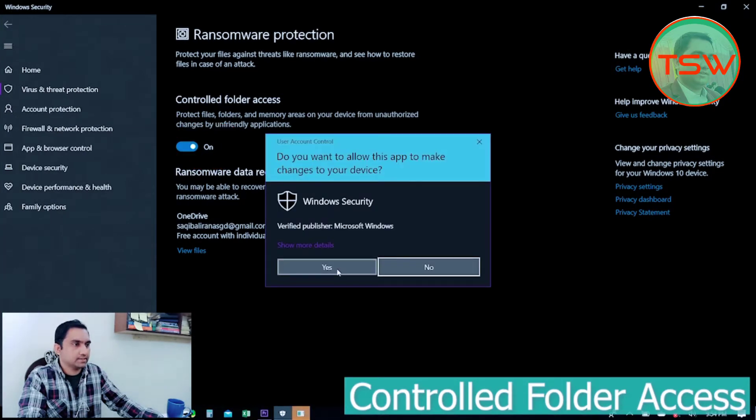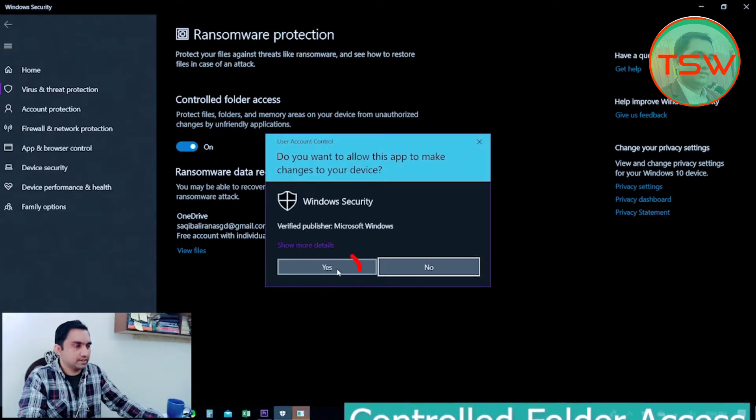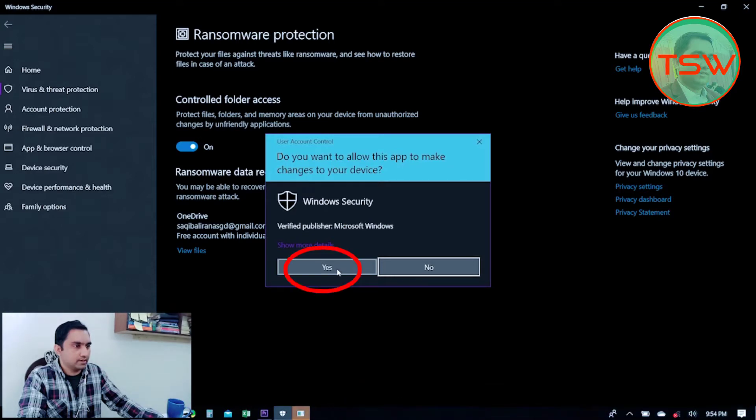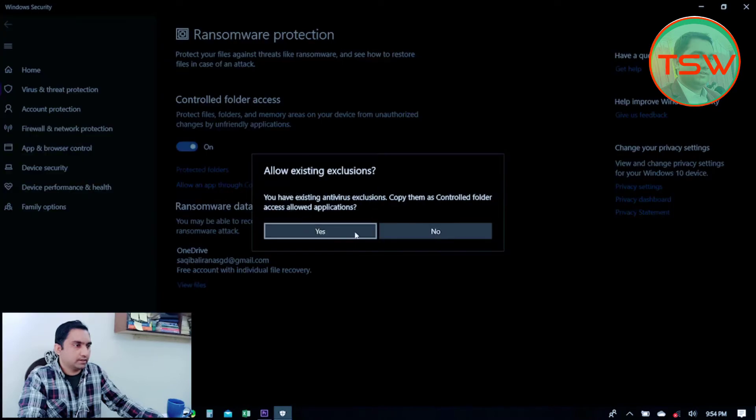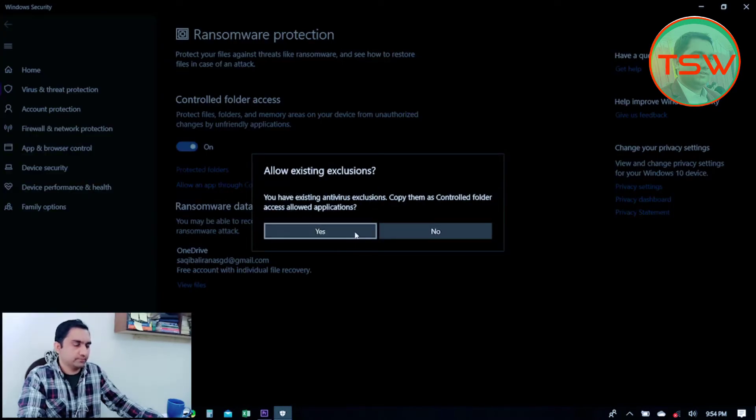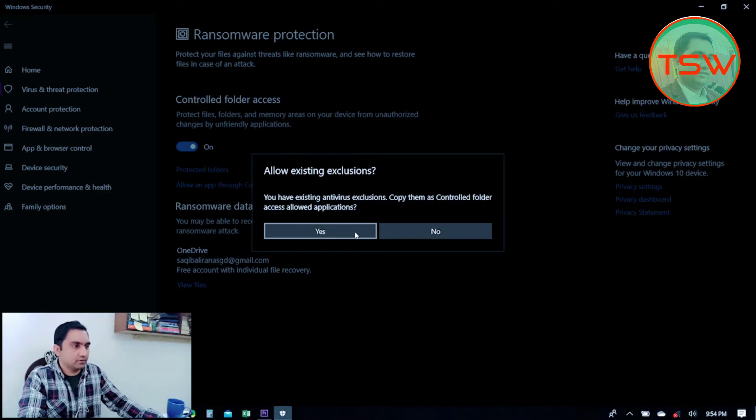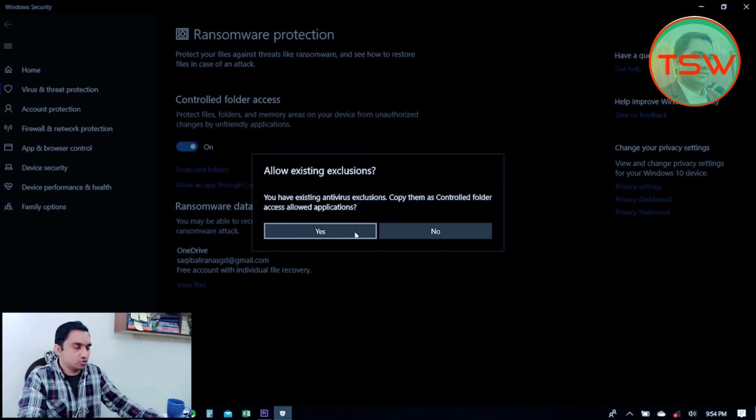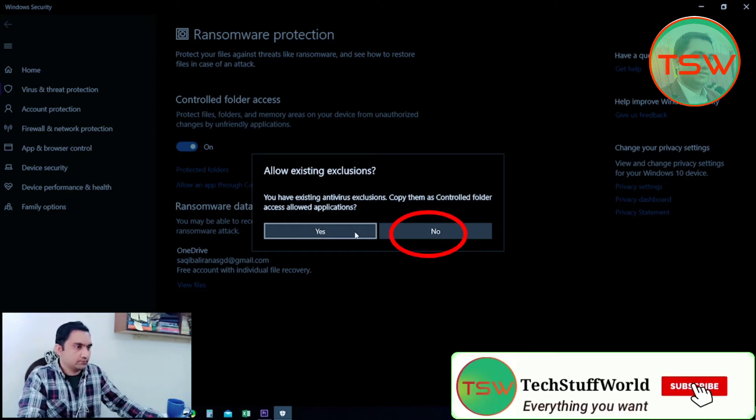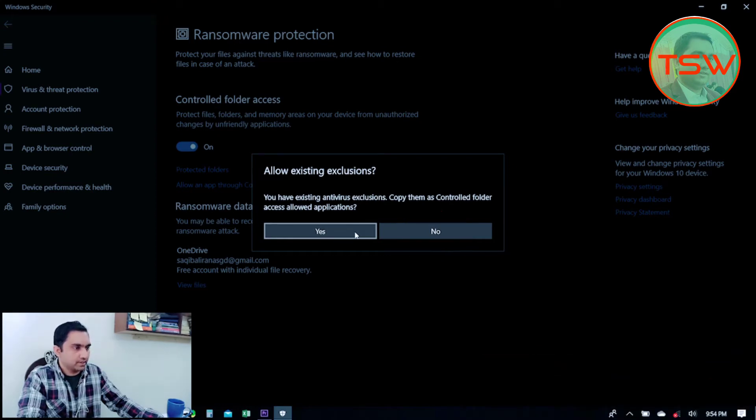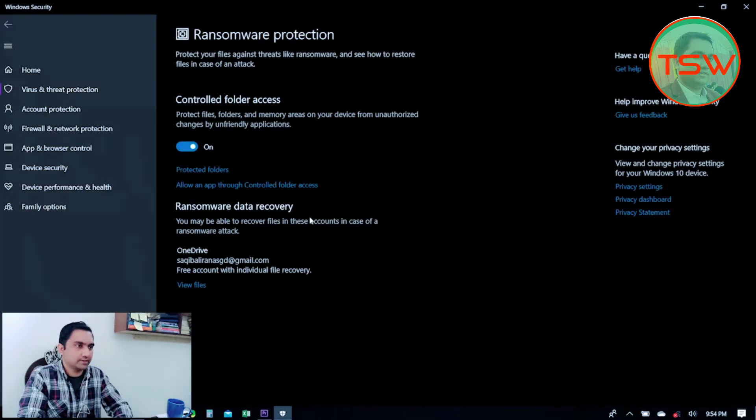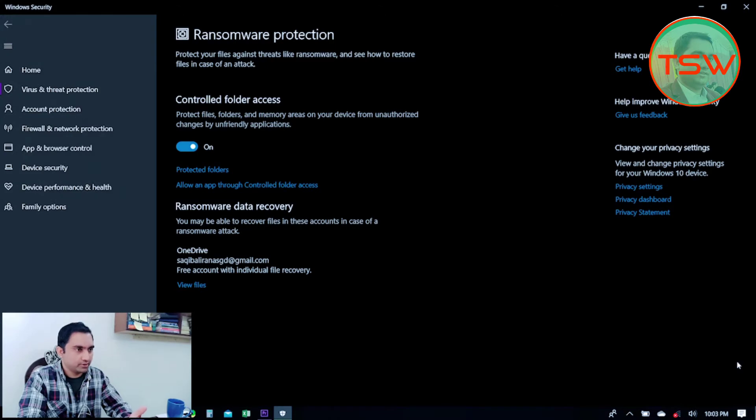This is a User Account Control window asking my permission to go ahead. I say yes. Allow existing exclusions—if you have existing antivirus exclusions, I have excluded some folders not to be scanned by Windows Defender. It's asking me if I want to allow those folders to be included in Controlled Folder Access. I don't want to. So here, ransomware protection is on—the first part of ransomware protection is on.